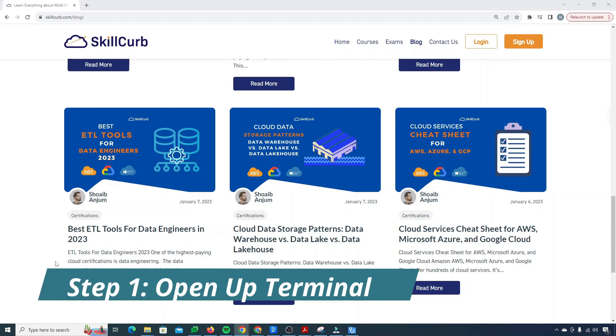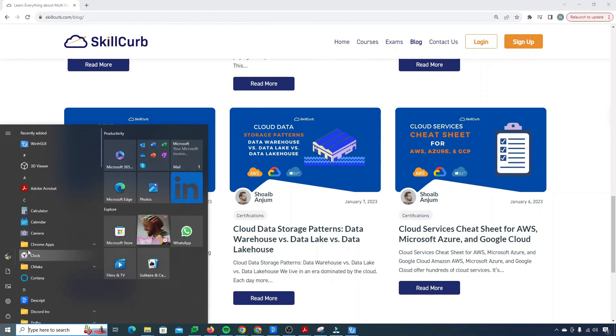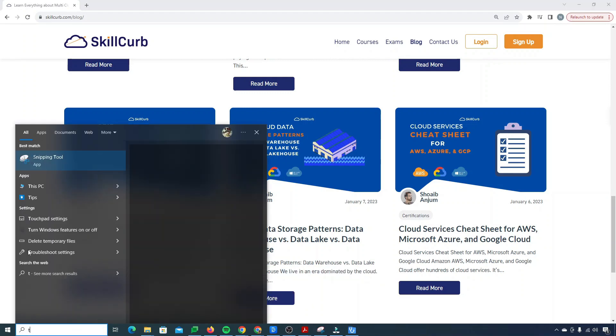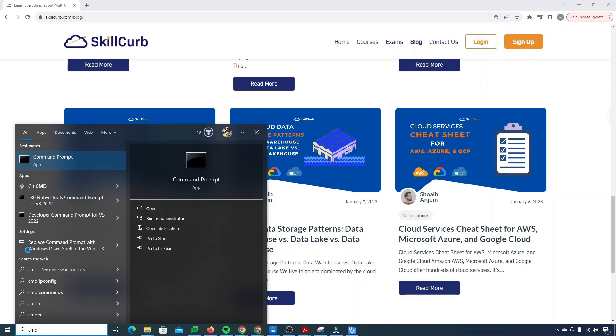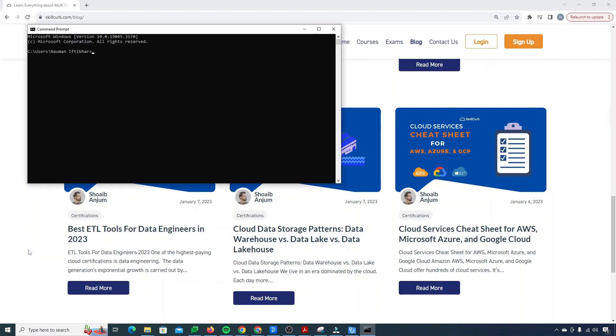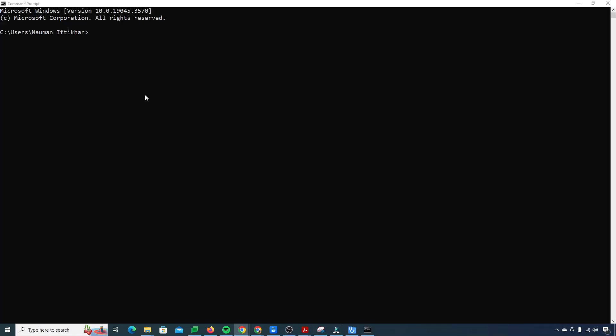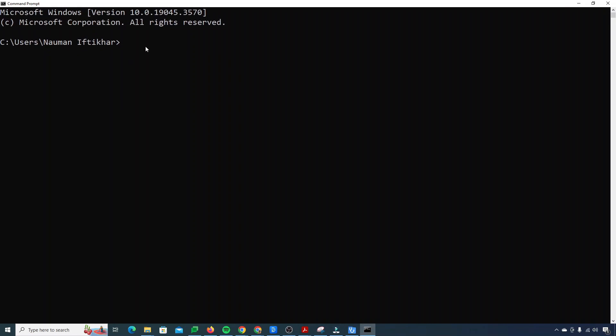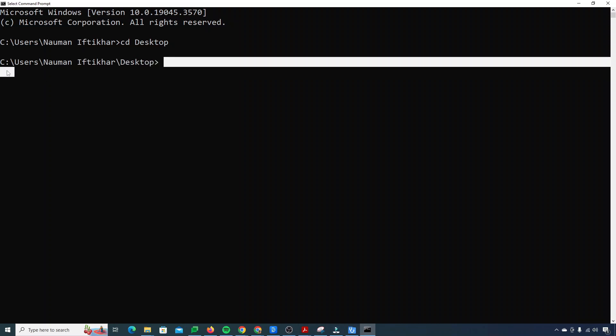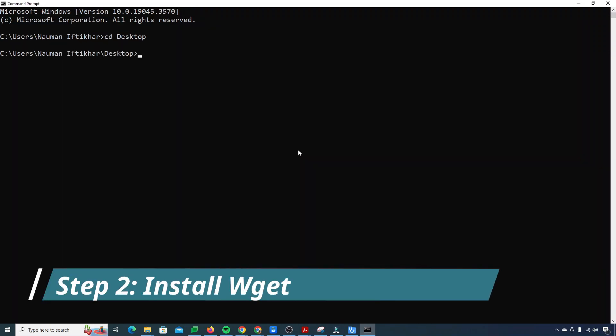Now how can we copy the whole website data? First of all you need to open up the terminal or cmd. So I'll just simply open up my cmd. Now I need to navigate to my desktop. I'll say cd desktop. So now I am inside of my desktop.